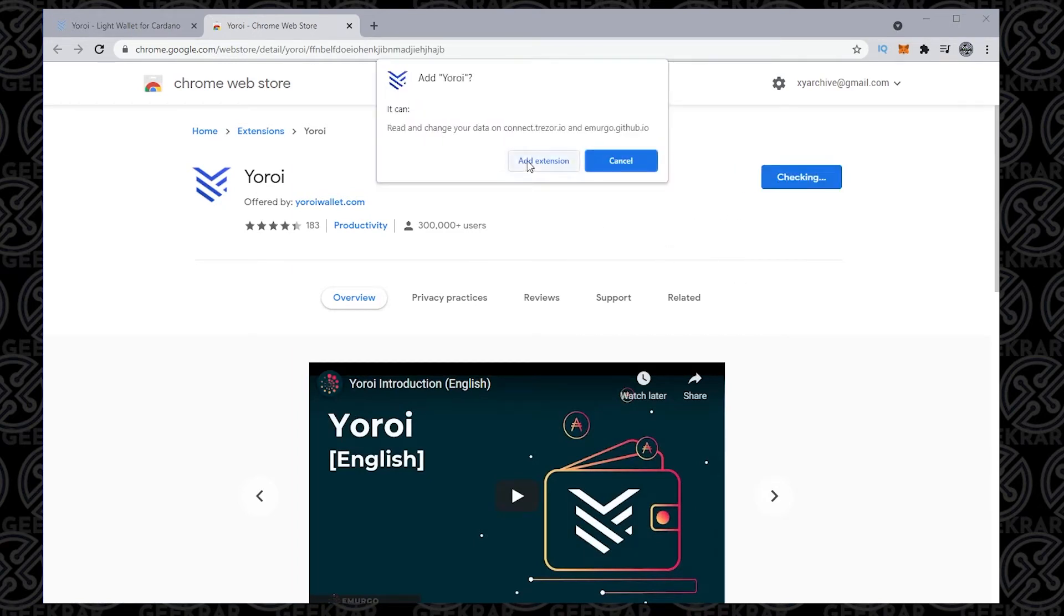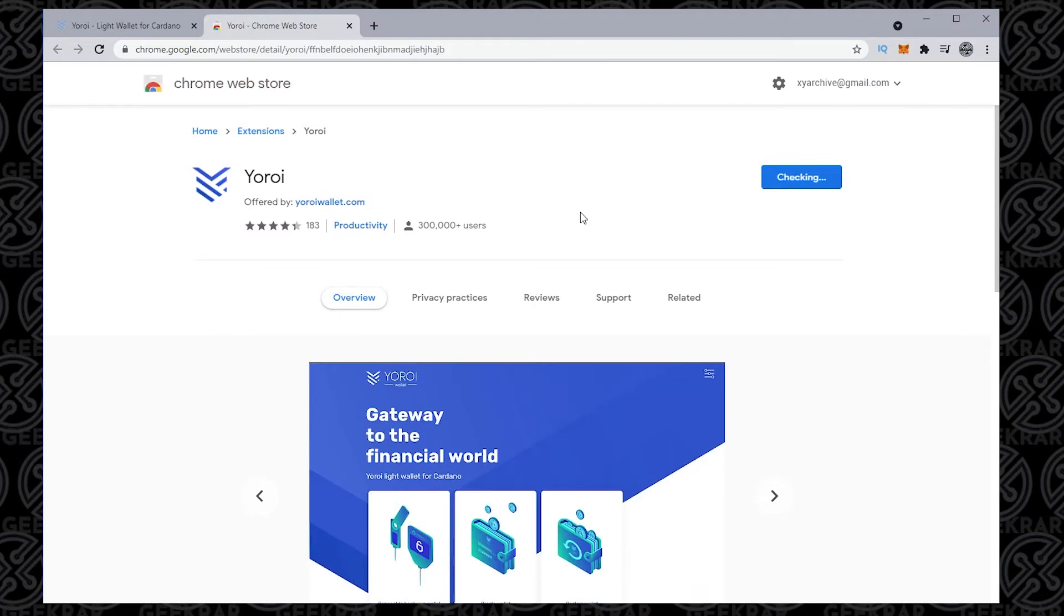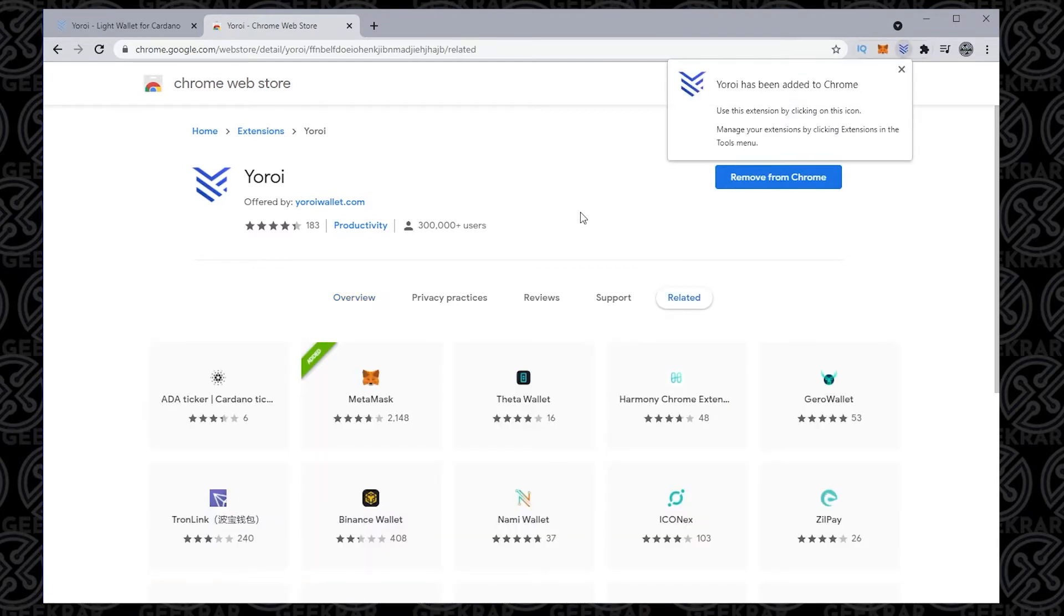So we're going to click on it, click on add extension, and then we'll get a pop-up in just a moment here when it gets added. And there we go. So now it's been added to Chrome, and we're ready to set it up.